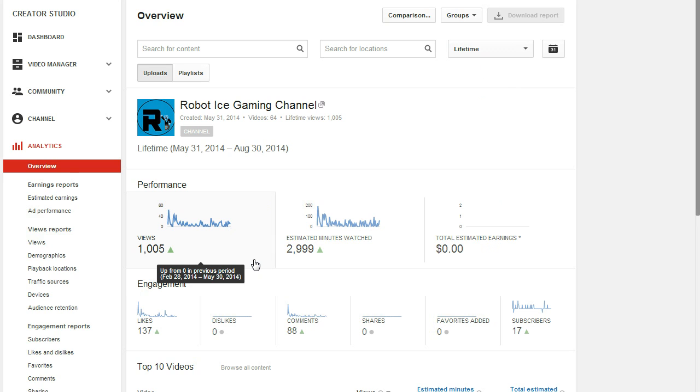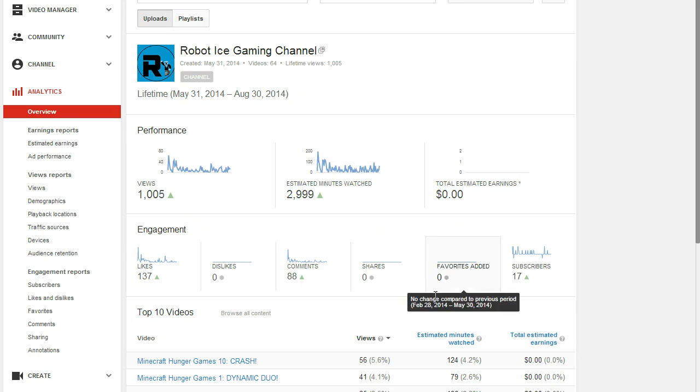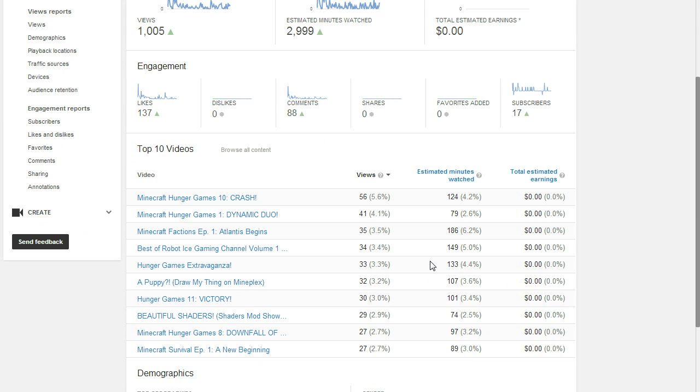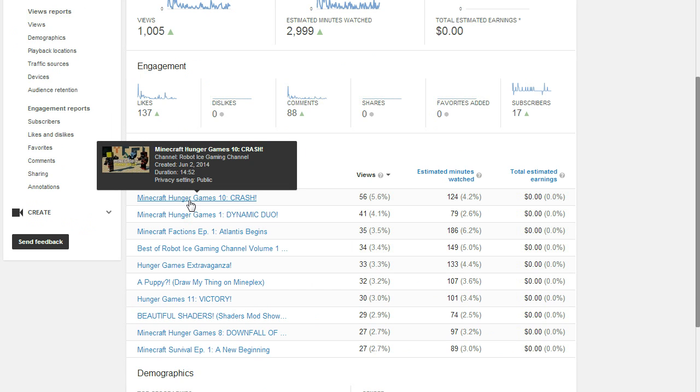But, we've hit 18 subscribers, that's kind of not up to date. And let's check out some of our most popular videos. Hunger Games 10, I'm surprised that one has been actually like the most popular video on my channel.